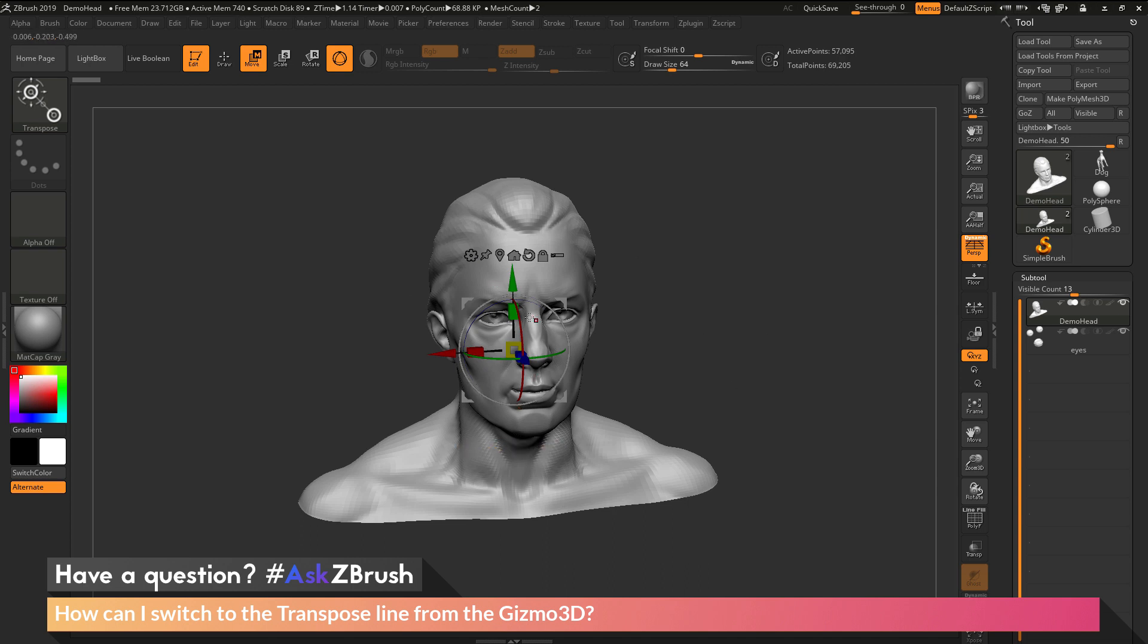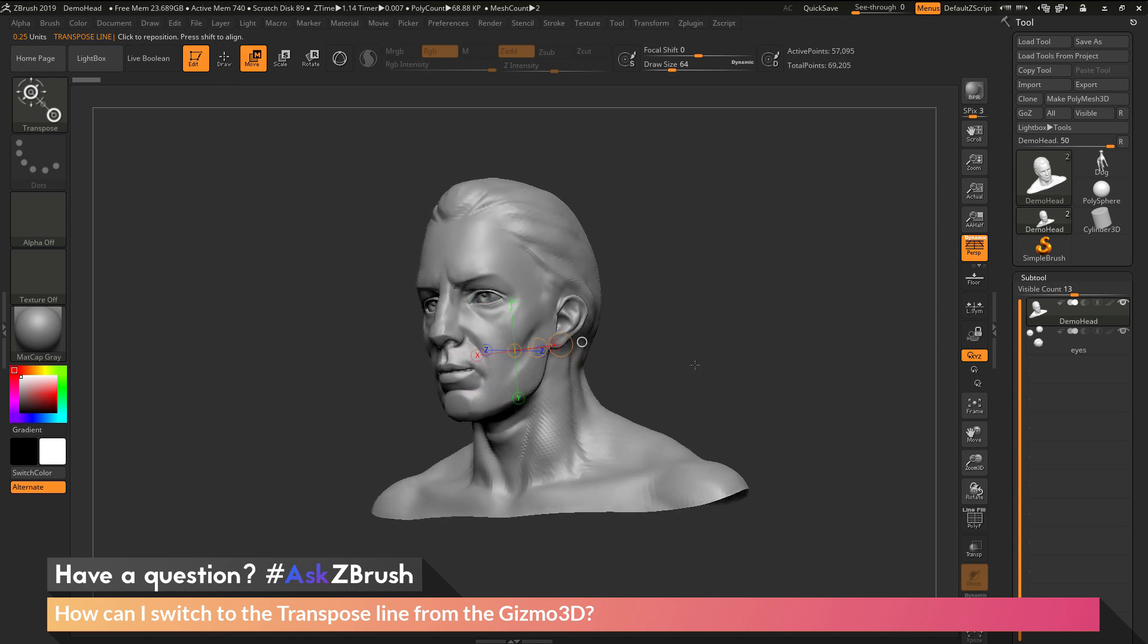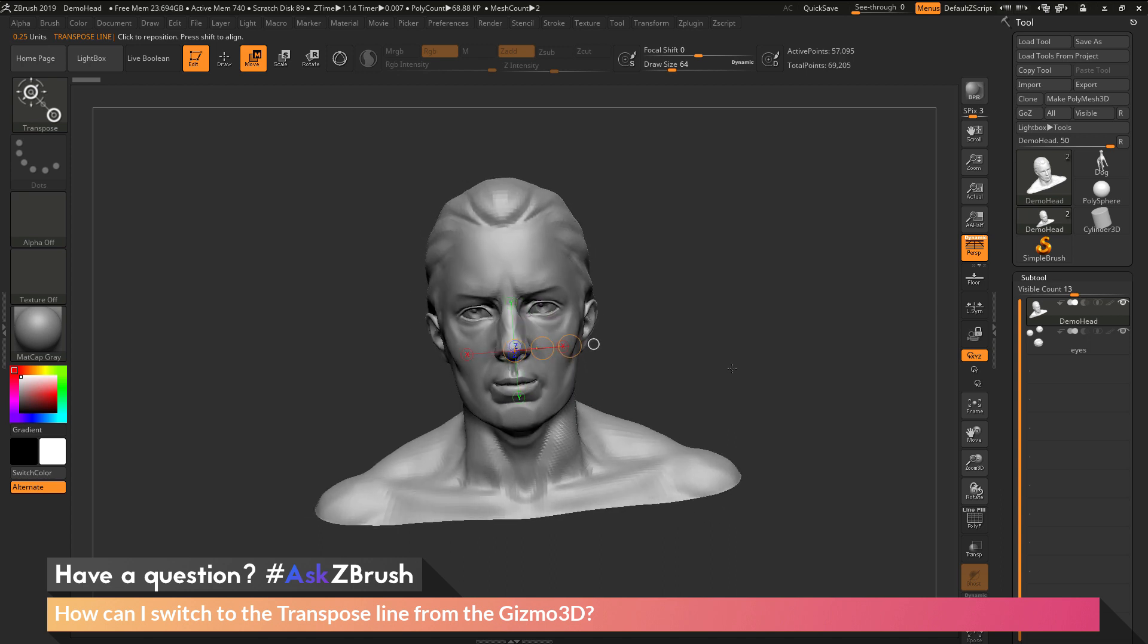When you're in this mode, let's say you don't want to use the Gizmo 3D but want to switch back to the transpose line. To do this we can come to the top here and deactivate this Gizmo 3D button. This can also be done by pressing Y on your keyboard. After we deactivate this option, you're now going to get the transpose line on your model.